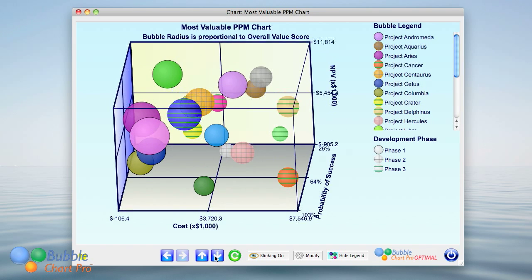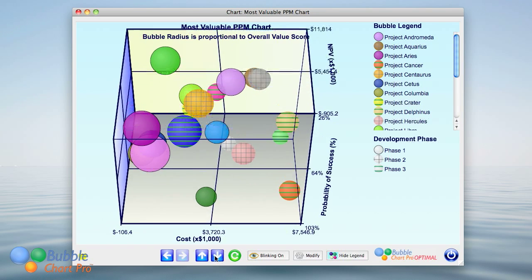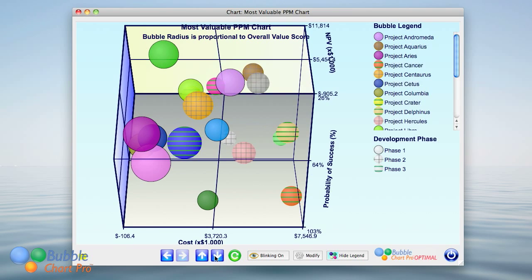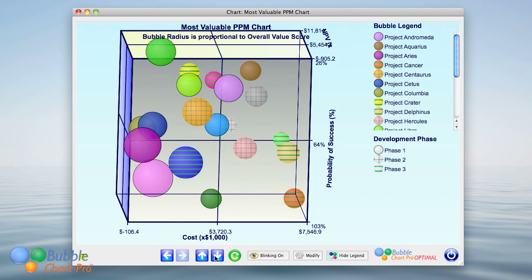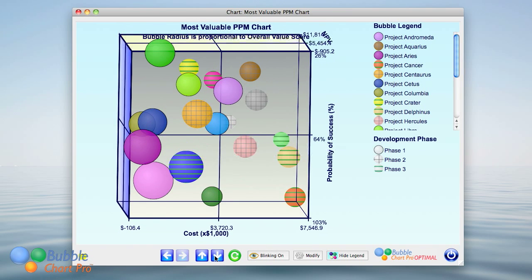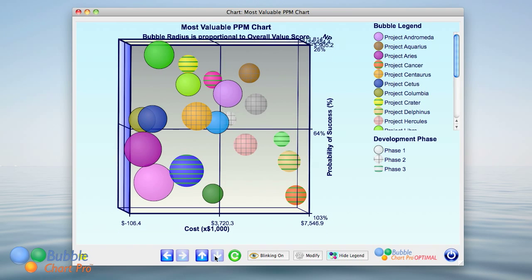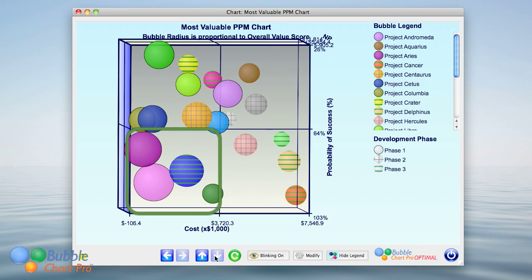We can also get a top-down view of the relationship between cost along the horizontal axis and percent probability of success along the vertical axis. In this view, the lower left quadrant of lower cost and higher probabilities of success is the most favorable quadrant, and the upper right quadrant is the least favorable.